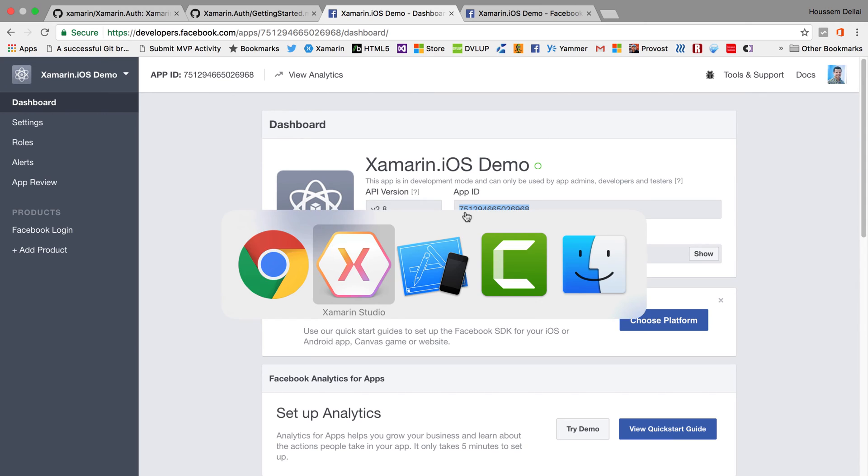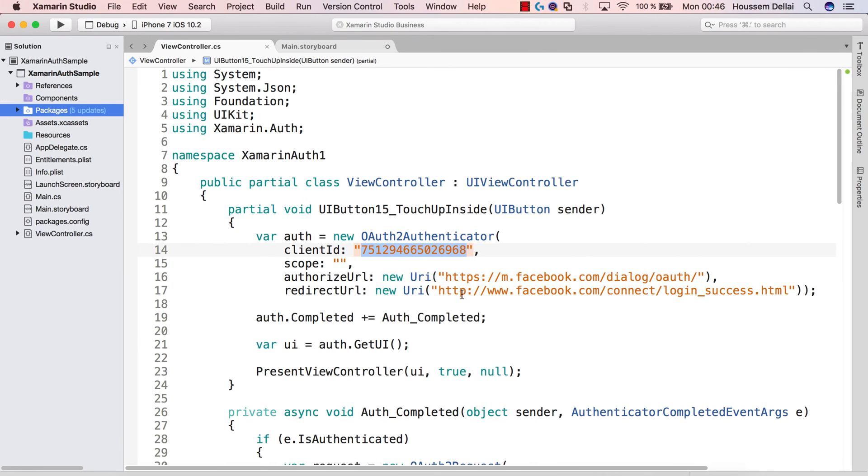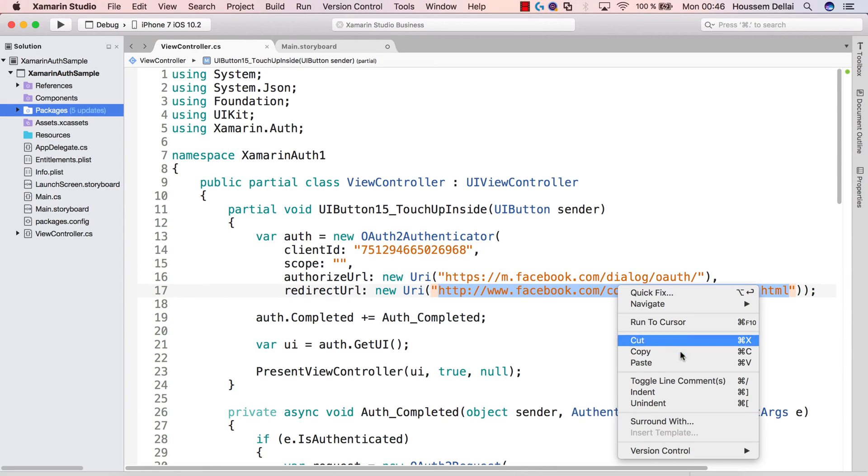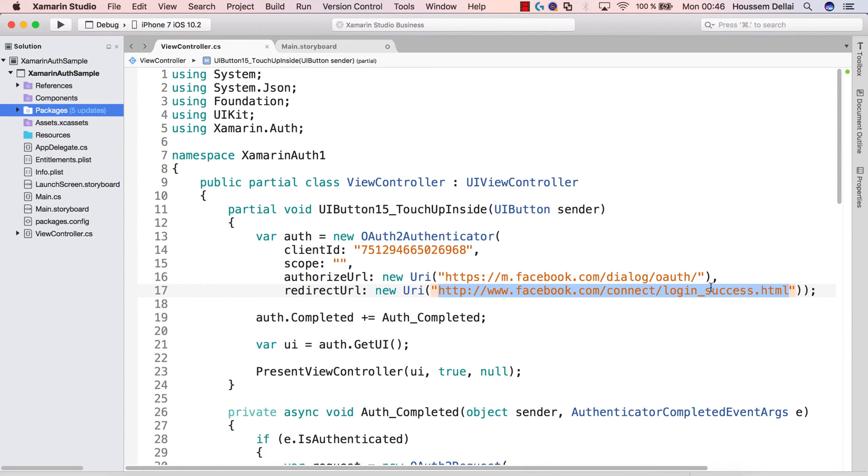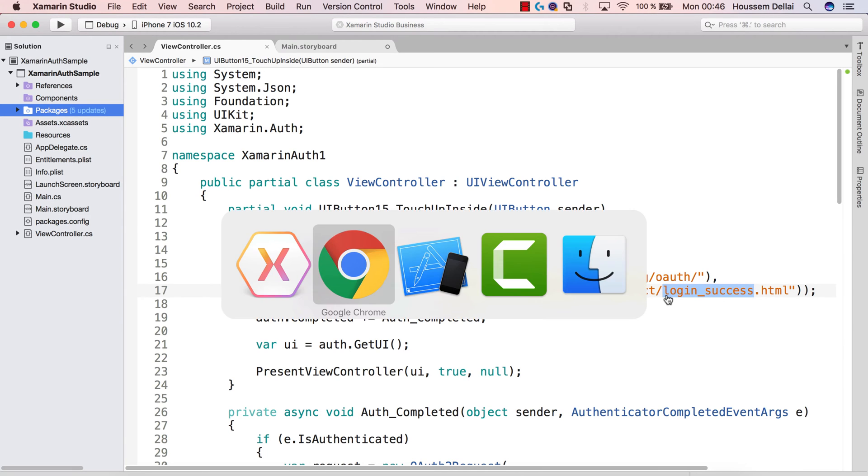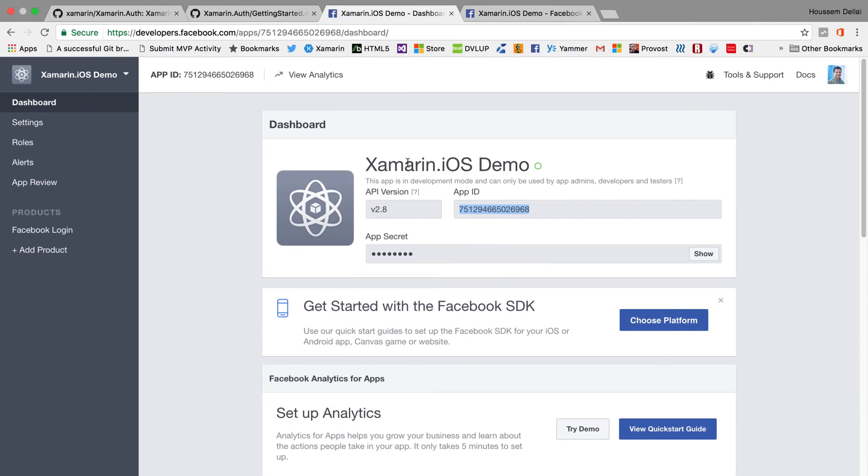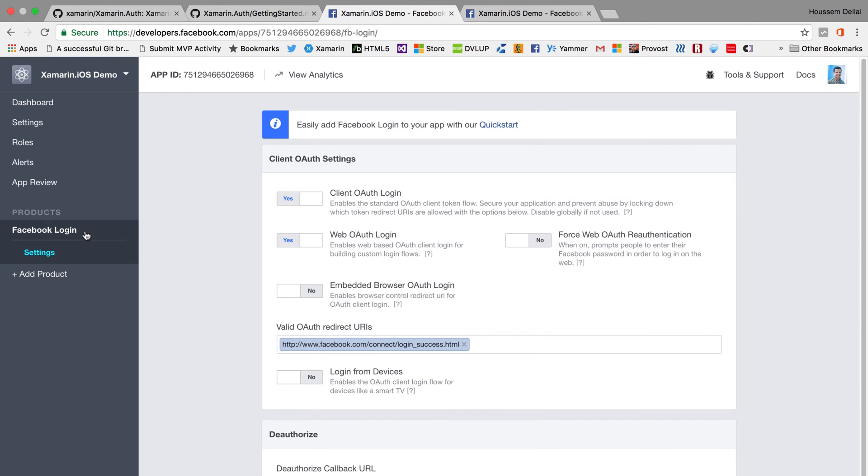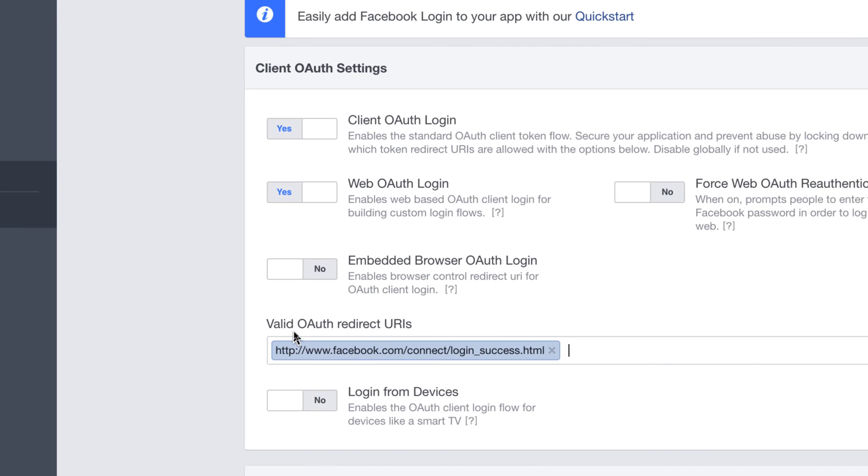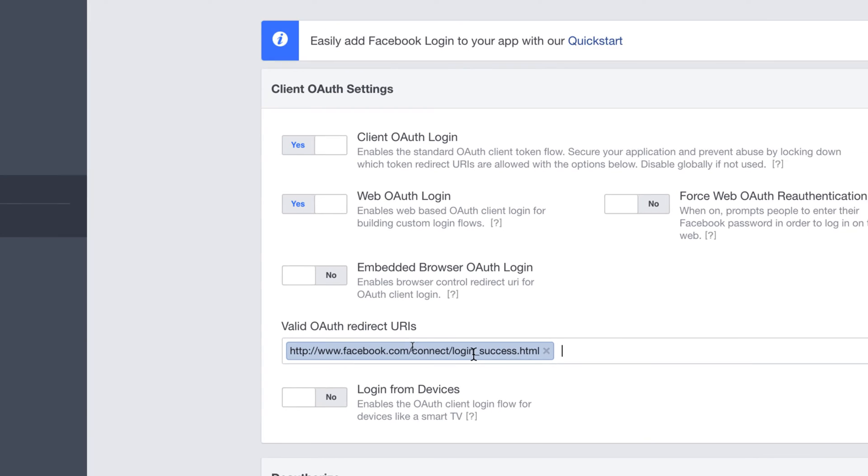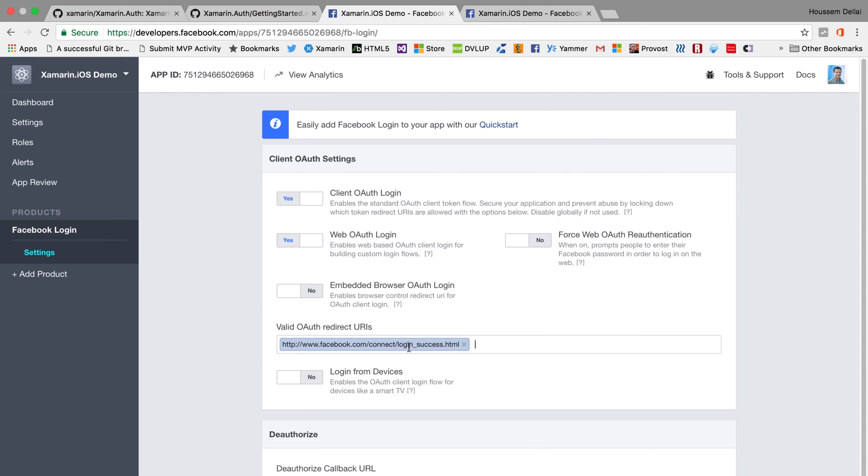For the second parameter here, which is the redirect URL, we should copy this URL here, which is standard for almost all Facebook applications. Then we need to paste it where we have Facebook login. So we need to paste it here in this text view here where we have valid OAuth redirect URIs. So make sure you don't forget this step.